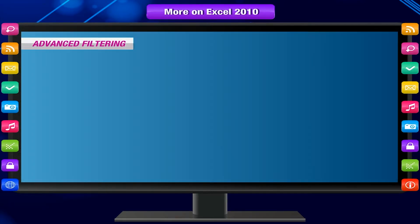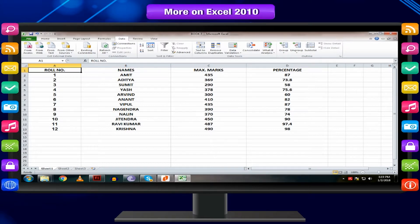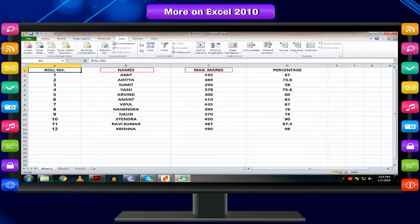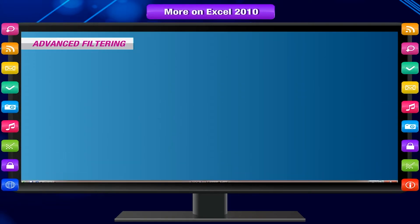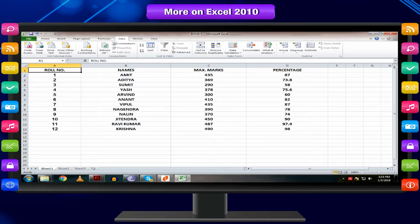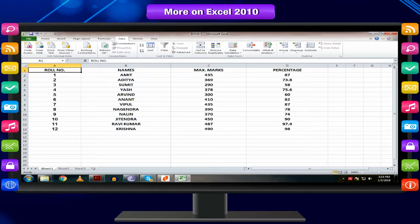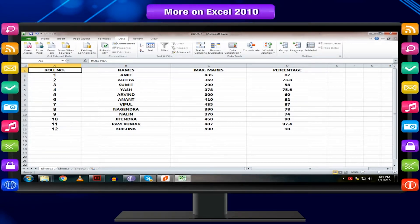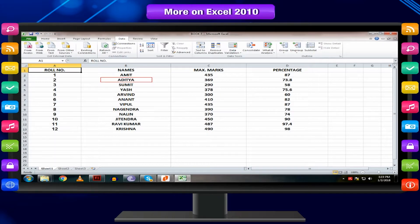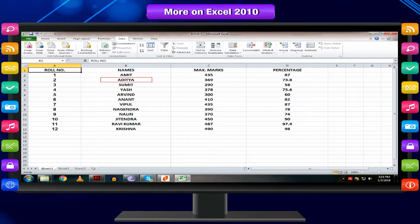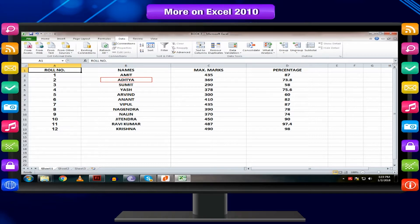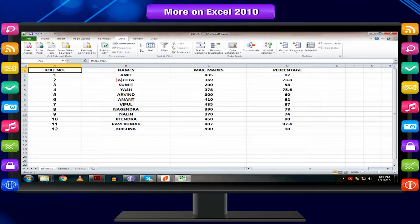You can search for data that contains an exact phrase, number, or date using the advanced filtering features. Let us learn how to use text filters. We will open this same worksheet. For searching exact phrase, Aditya in column names will display only roll showing the name result of Aditya. Searching for the name starts with A will display all the names starting with A.